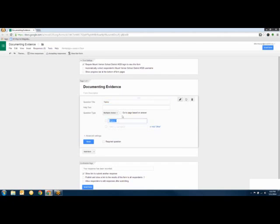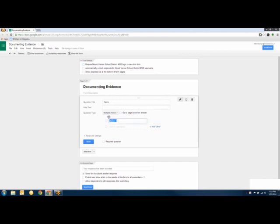If you check the box that says 'Automatically Collect Respondents' Mount Vernon District Username,' it'll give you their username and their full name as well. Because we're in Google Apps for Education, you can set it so that when someone logs in, it automatically collects their name and email address. For this particular form, I'm not going to use that option because I'm creating it as a teacher for my own use, not asking other people to submit it.